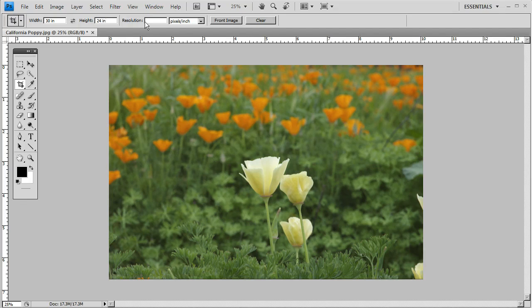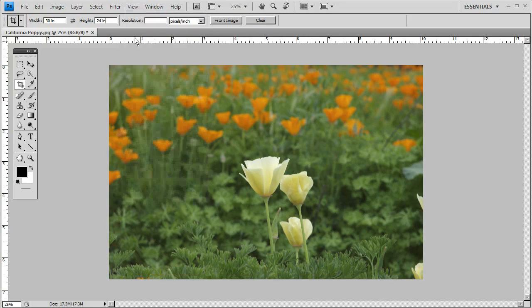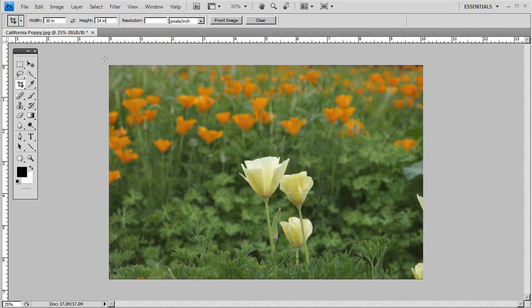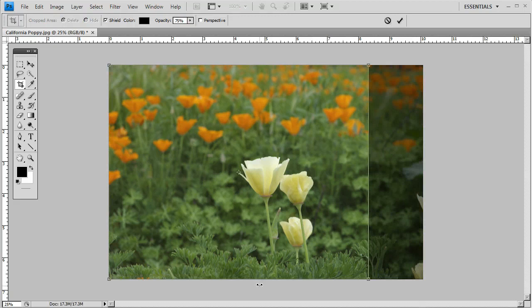Before cropping, I recommend clicking View and have Snap applied. That way, when you drag your crop window, it will snap to the bounds of the document.